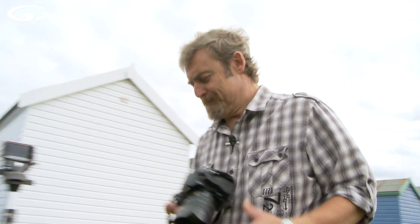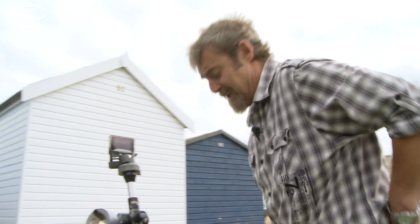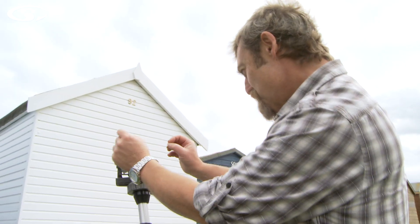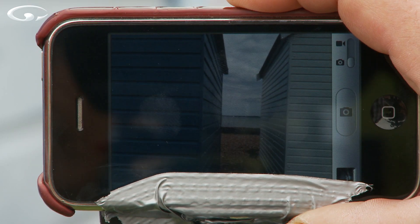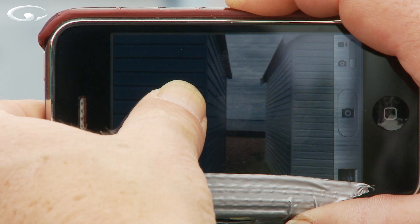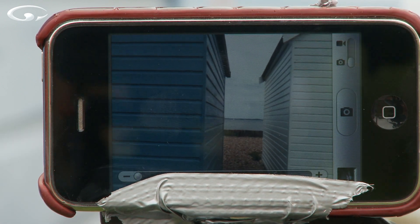Let's have a look at spot metering first. I've got an iPhone — you can mount an iPhone onto a tripod with bits of tape, and an iPhone can spot meter. If I press on the darker beach hut, the picture has immediately got brighter because I've told the iPhone that I want that darker bit to be mid-grey, so it's brightened everything up. But the sky is completely washed out.